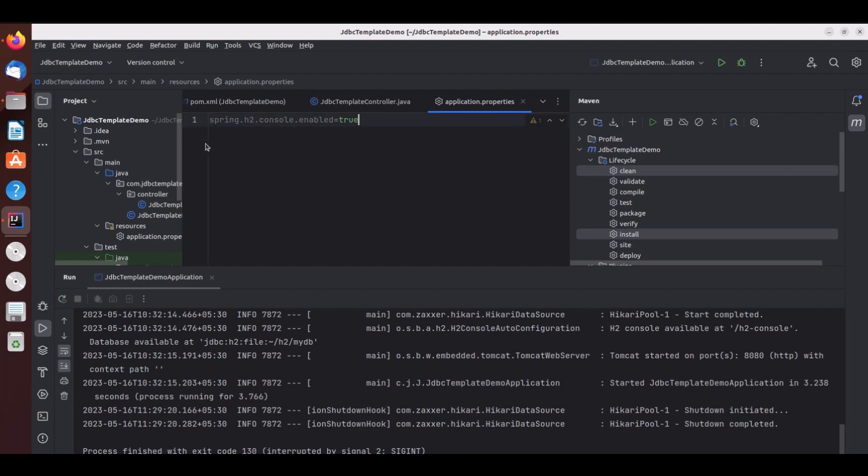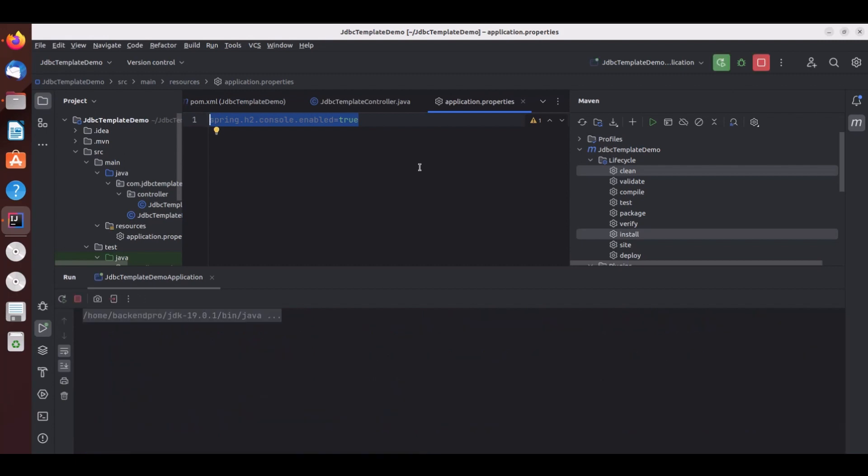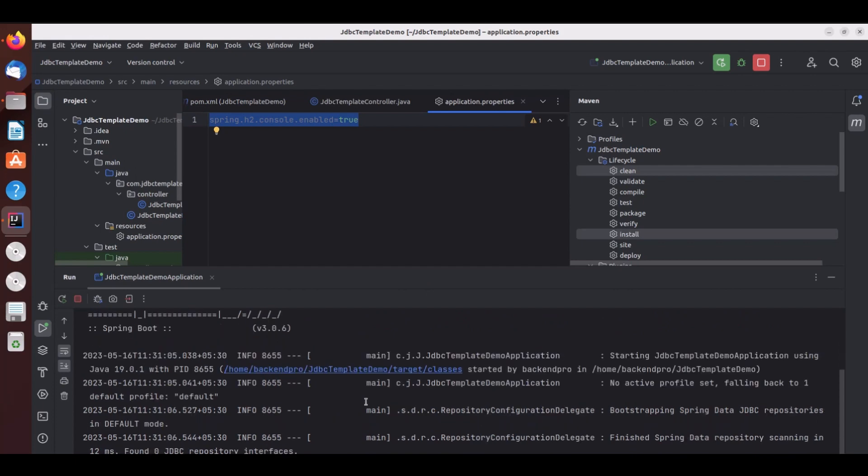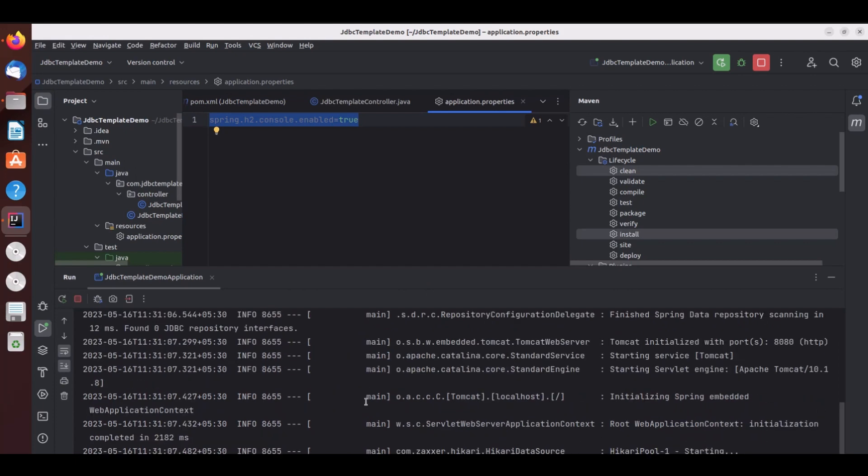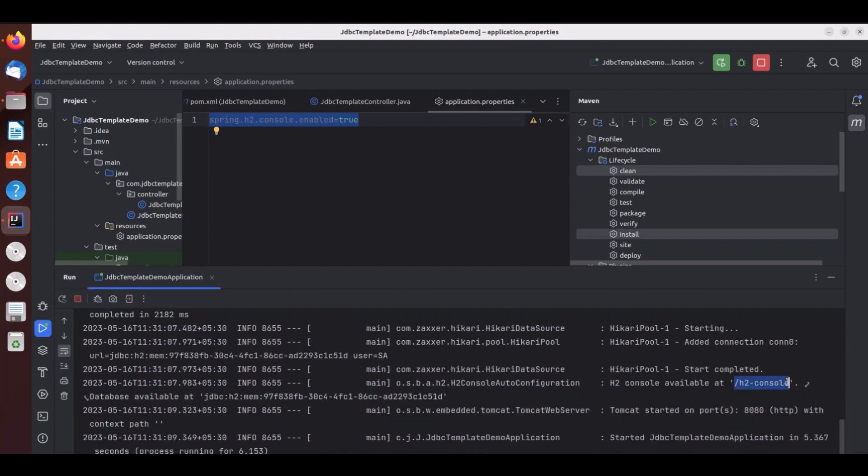So now I will show you in the microservice. I have added this property spring.h2.console.enabled equal to true and I will start the service. Now you see H2 console is available at slash h2-console and you can also see the data source URL.